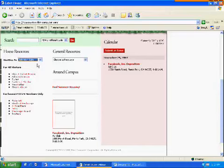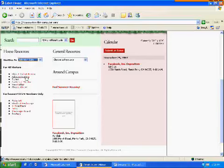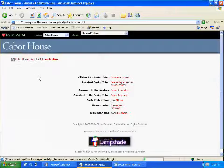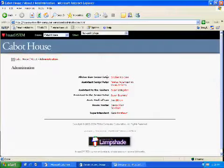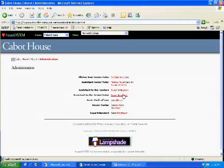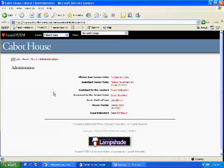And then you have for all visitors some information, resources about Cabot House? Correct. And then administration, what is that? I believe that is the feature that shows the contact information for people who ran that house. Would that be like a resident advisor? That would be one example of an administrator. You can get in touch with these various people because their names are hyperlinked to their email addresses. And you had that for all houses that were available in the system? Correct.